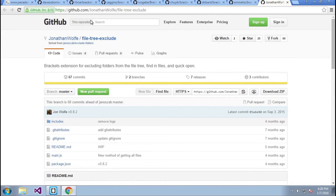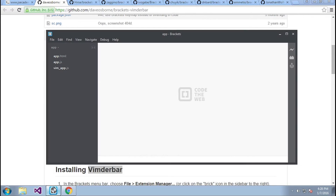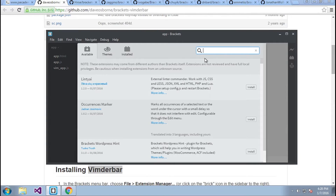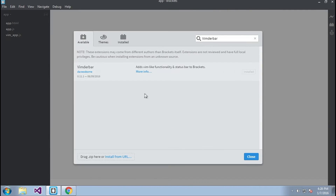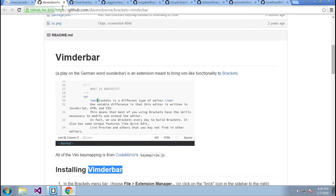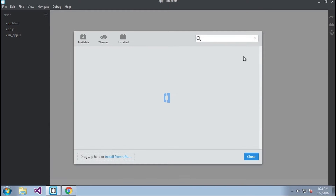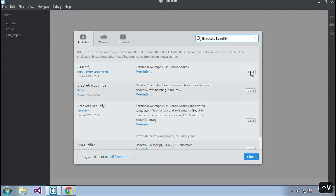I'm going to start with VimDirBar — I'll copy this, go back into Brackets, and click the icon on the right-hand side which is the Extension Manager. This pulls up all available packages. I'll paste the name in, click install, and the installation was successful. You might need to restart Brackets for changes to take effect. Next is Brackets Beautify — I'll paste that in and install it.